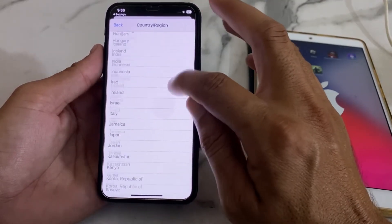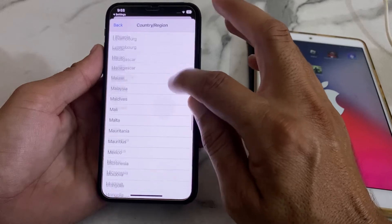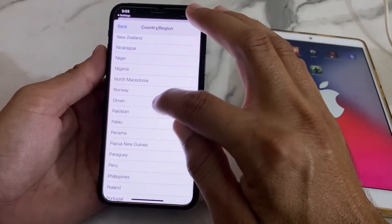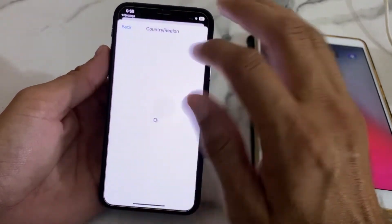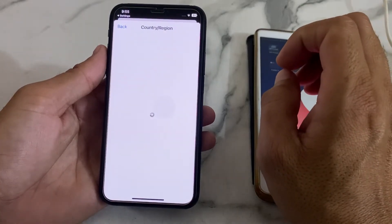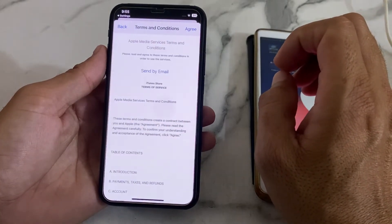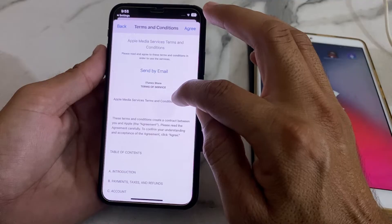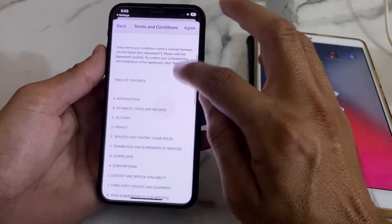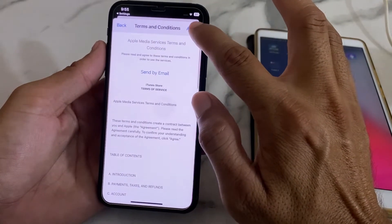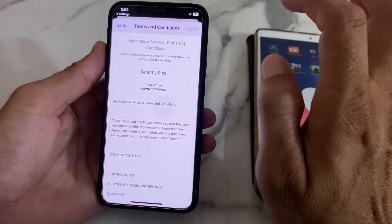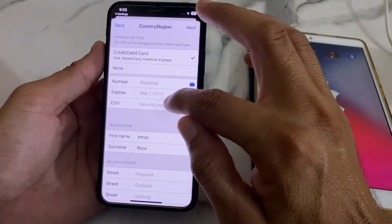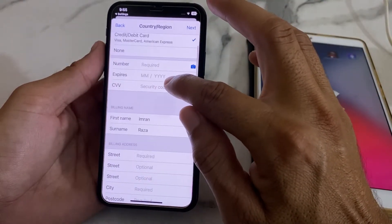From here, simply change your country or region on your iPhone or iPad device. You have to change it to your own country where you are living. Wait a moment while it processes. These are the terms and conditions — if you agree, tap on Agree.